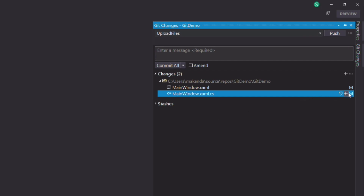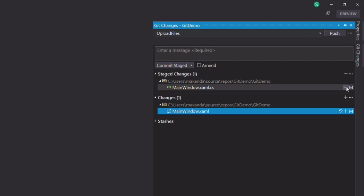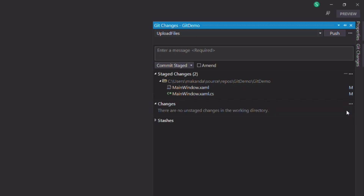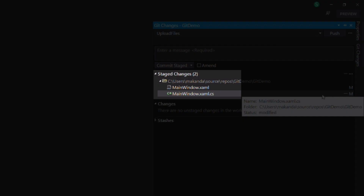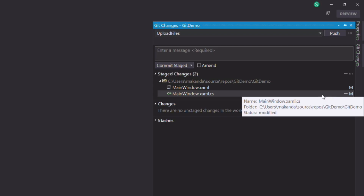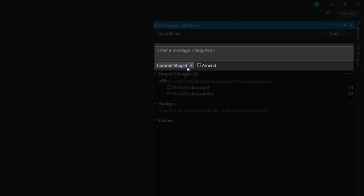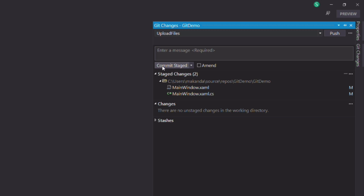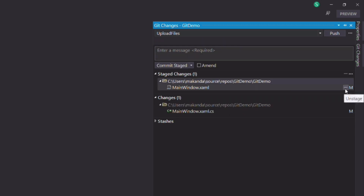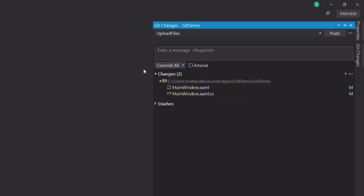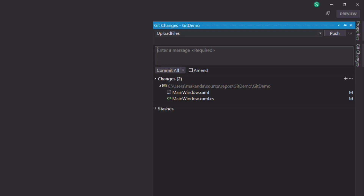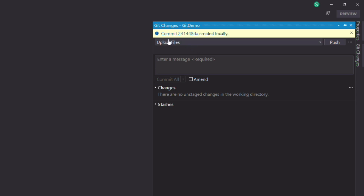In the changes section, you can click on the plus button to add the changes to the staging area. You can see that they appear in the staged changes. Changes in the staging area are ready for the next commit. I need a commit message and click on the commit staged button. There is another way to commit changes. I'll remove the file from the staging area by clicking on the minus button. You can see that the commit button displays commit all now. I can commit the changes without going through the staging area. A commit message is mandatory. I click on the commit all button to commit changes.